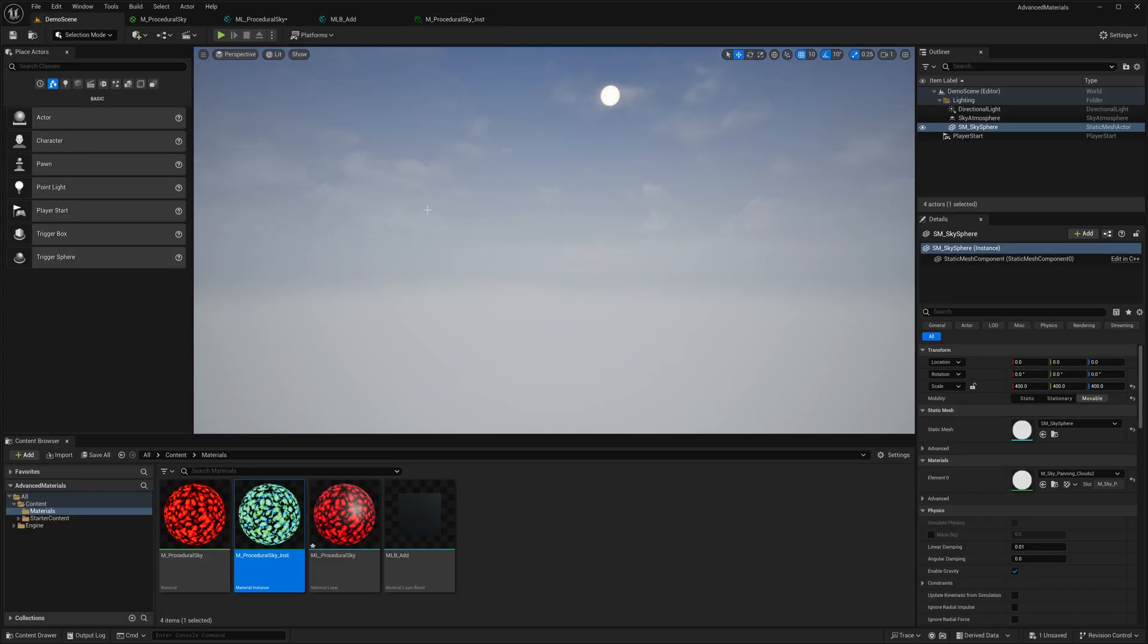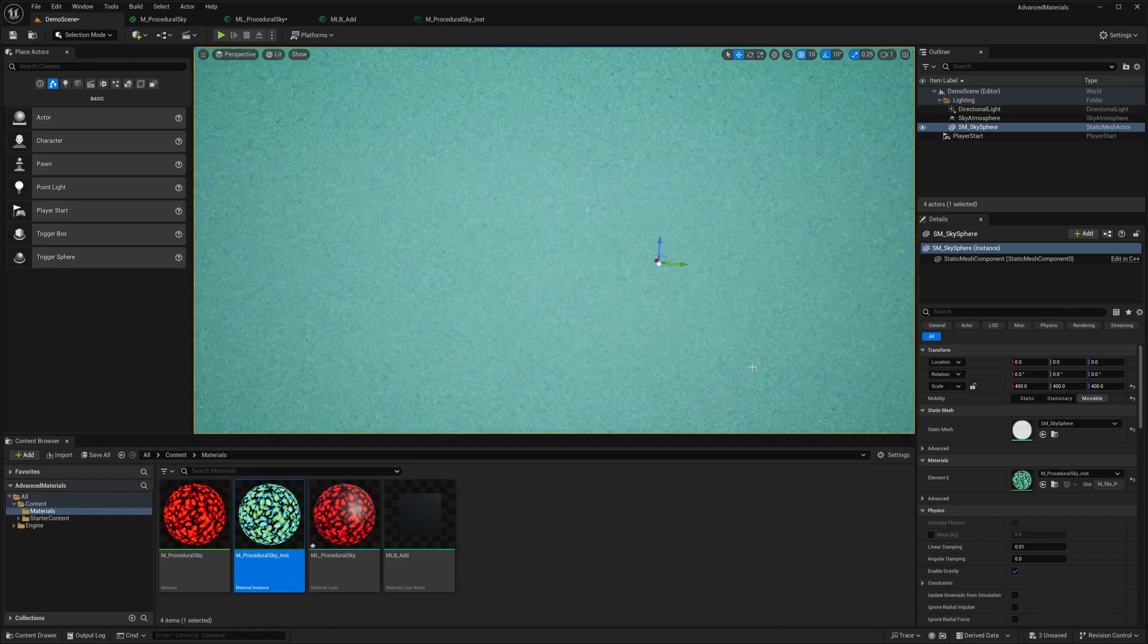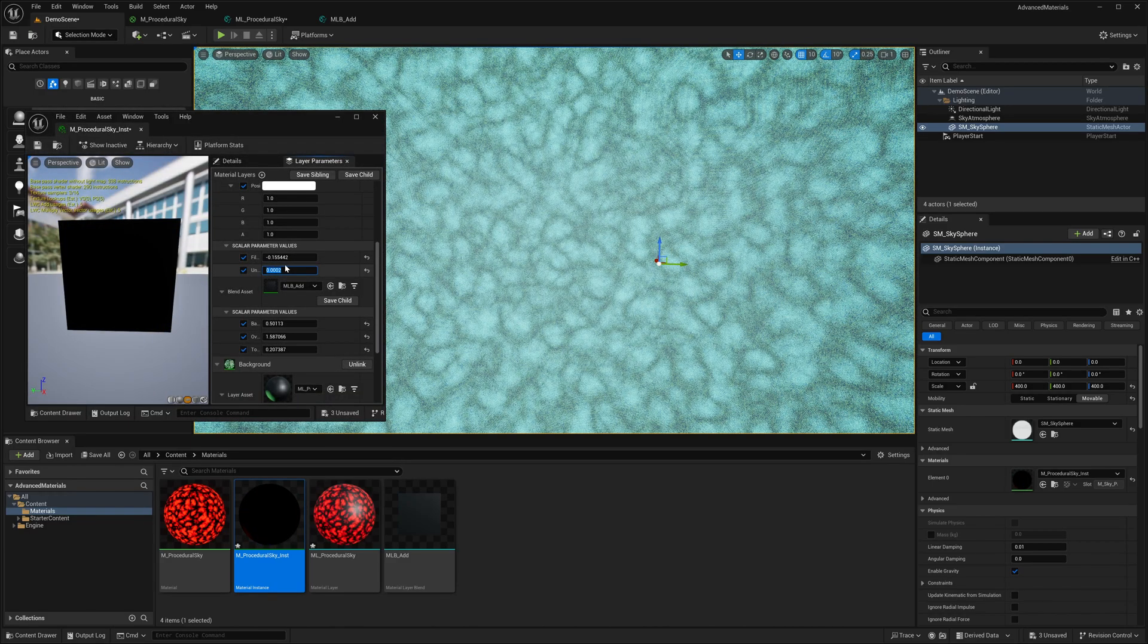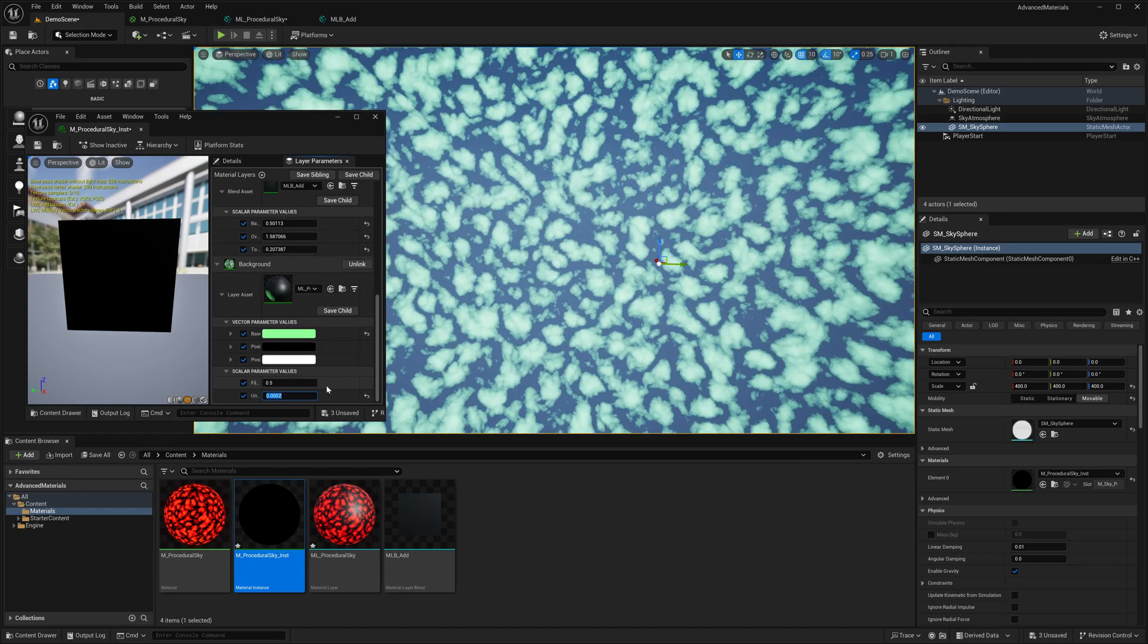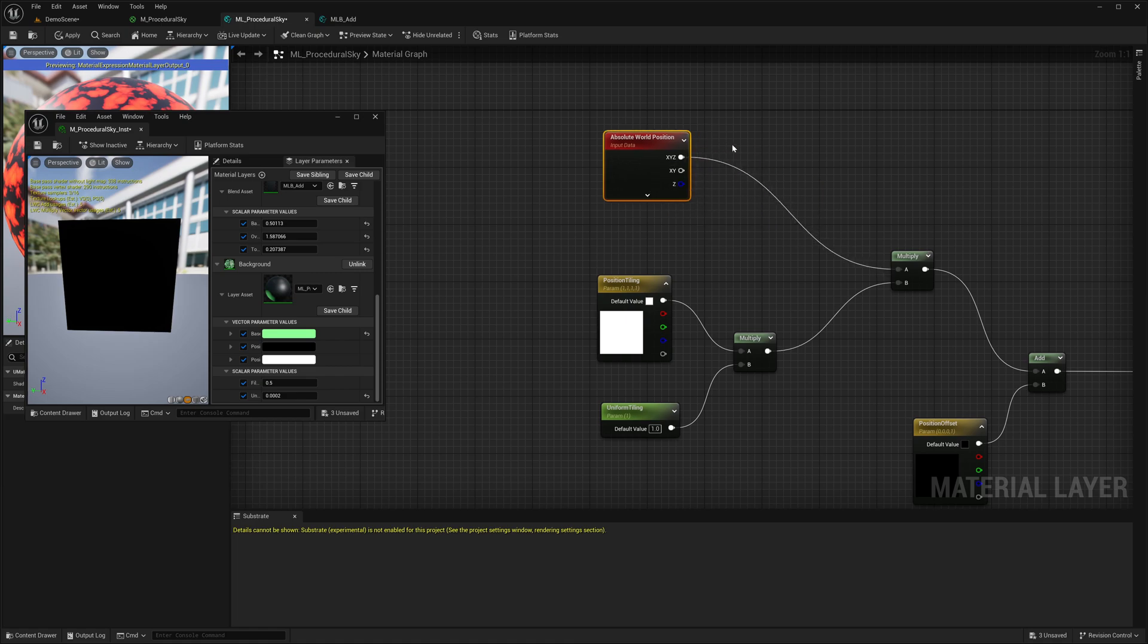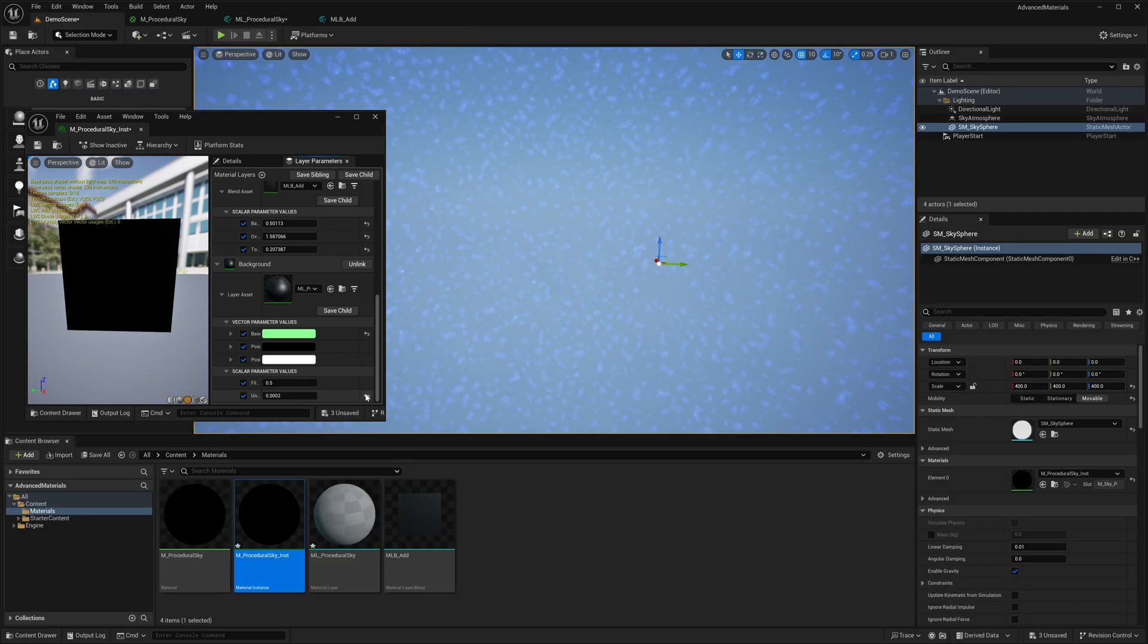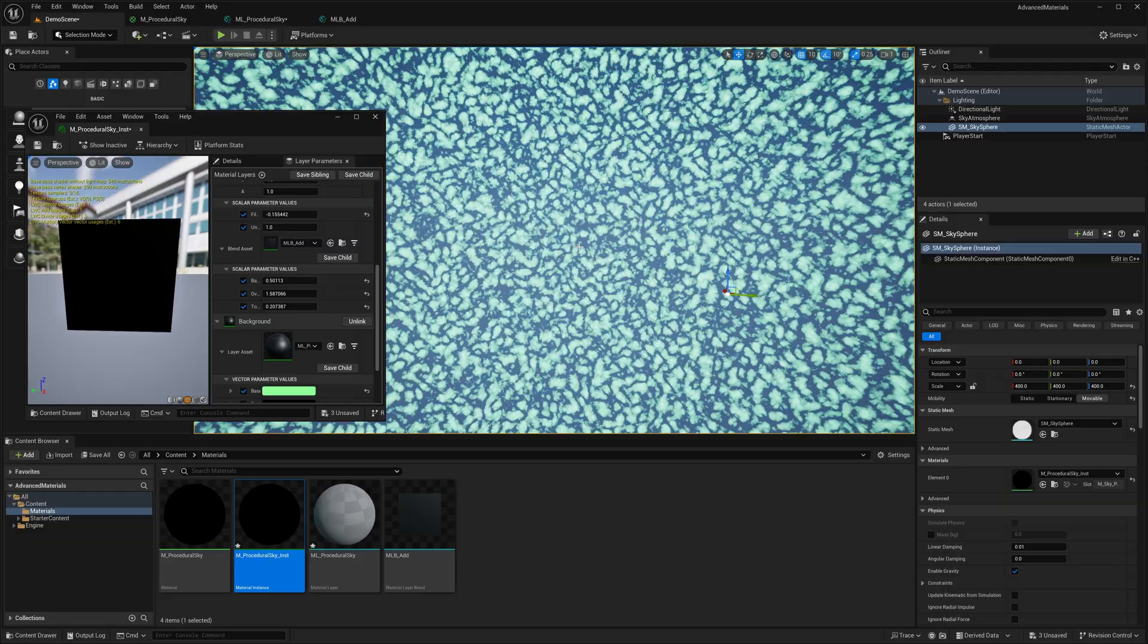This is looking perfect so far. We are already getting a satisfactory amount of customizability. Now let's apply this material to our sky sphere. The tiling is too much, so I will just reduce the tiling further.